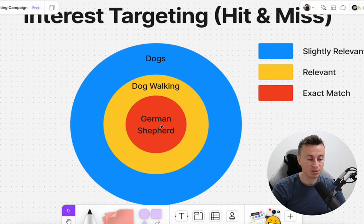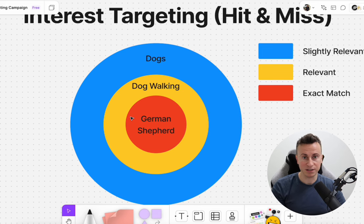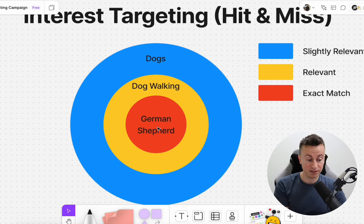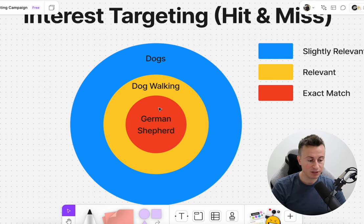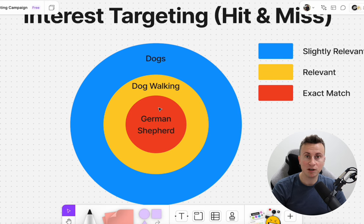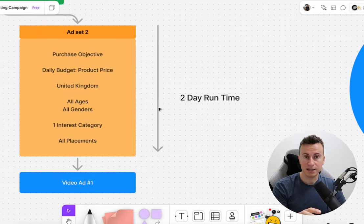Then we have an exact match — for example, German Shepherd. If you're selling a product specifically for German Shepherds, instead of targeting 'dogs' (which includes all breeds and people who don't even own dogs), you can target the specific breed. Interest targeting has worked best for me when I've been selling a specific product for a specific interest I can target. A big mistake I see people making is selling a dog product for a specific breed but featuring a different breed in their creative. You want everything as specific as possible so it resonates with your audience.